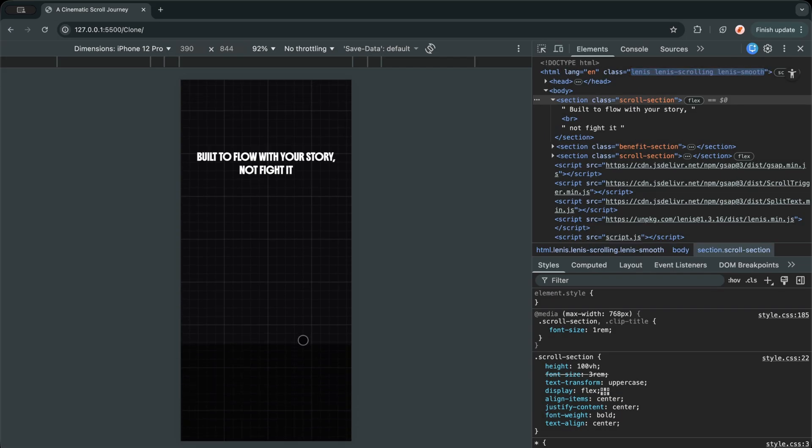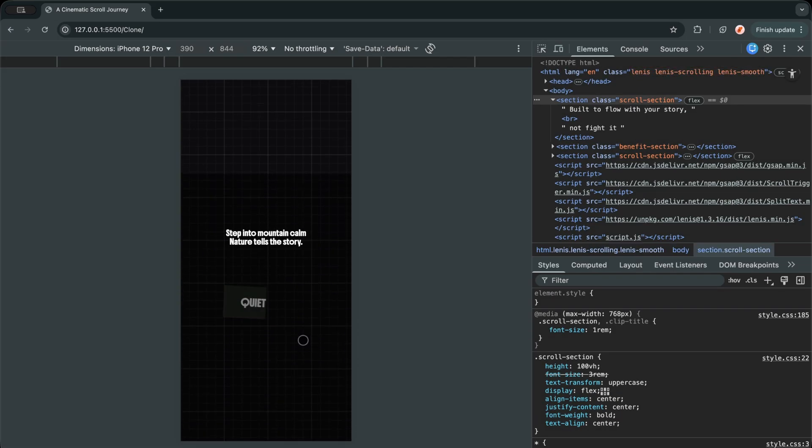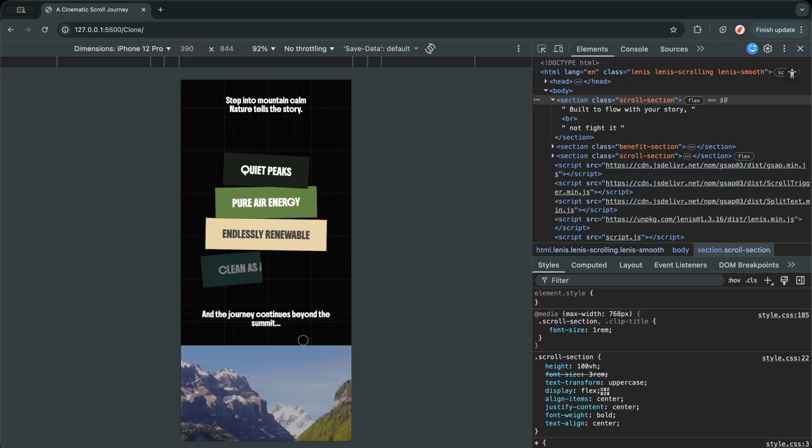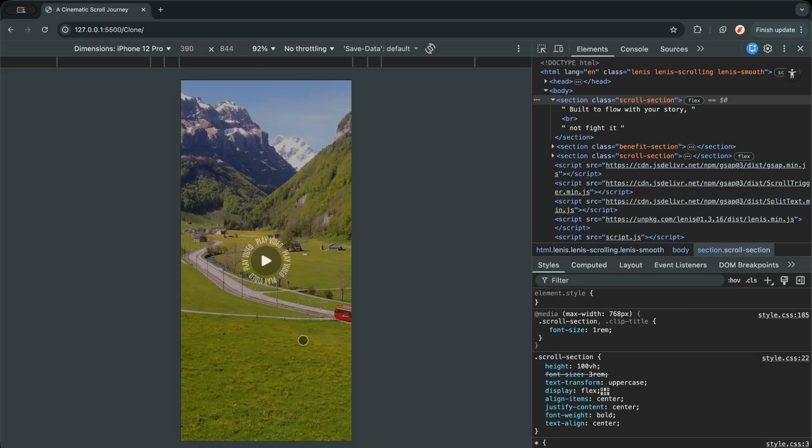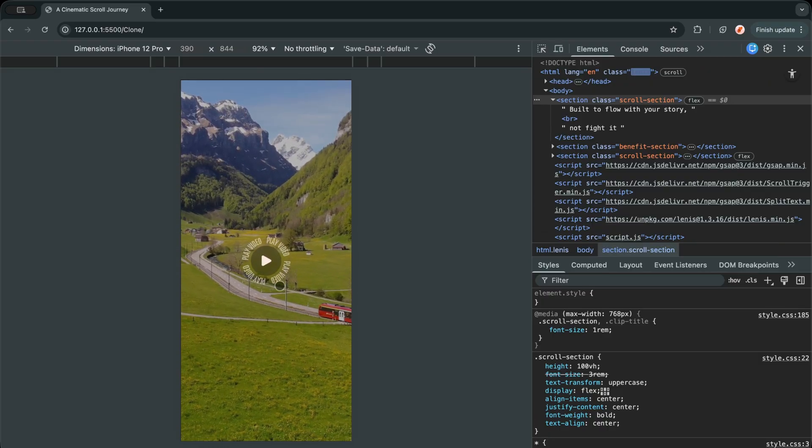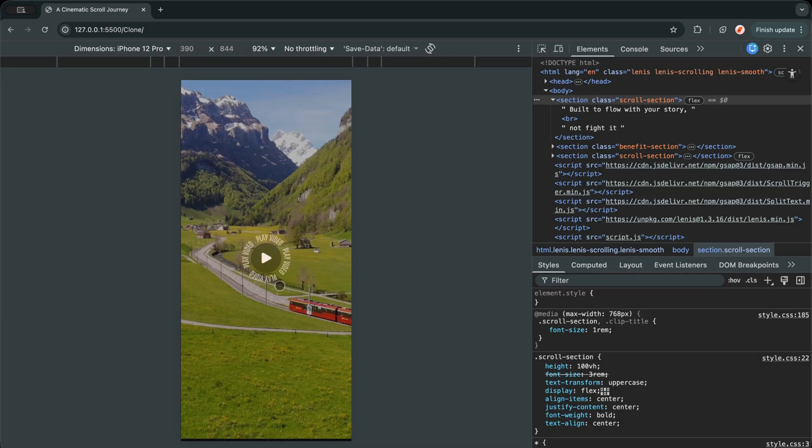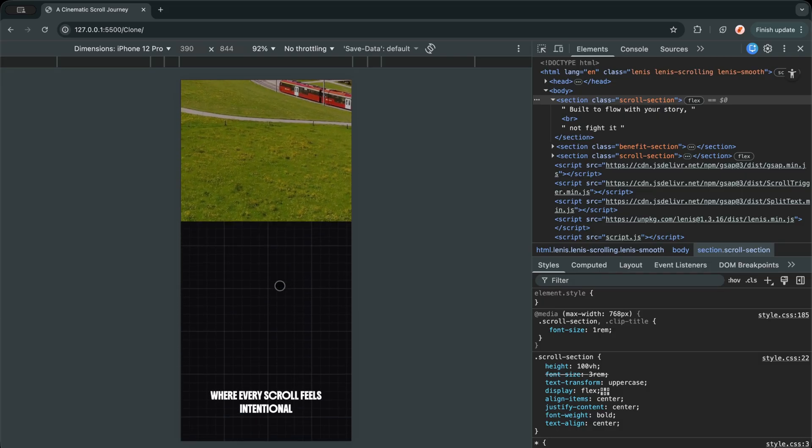If I am on mobile, I skip the heavy clip path animation. Instead, I only pin the section during scroll so the layout stays smooth and performance friendly on smaller devices.